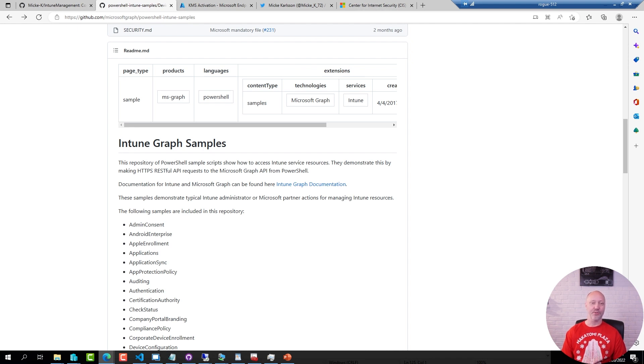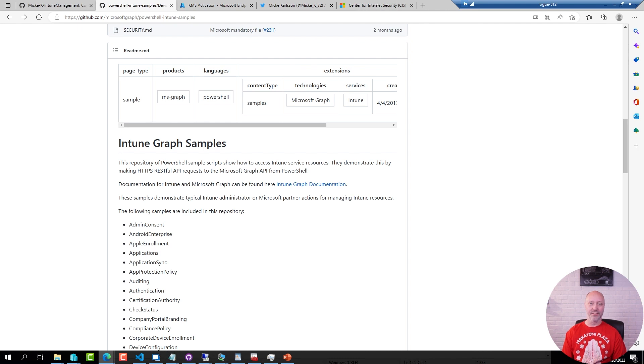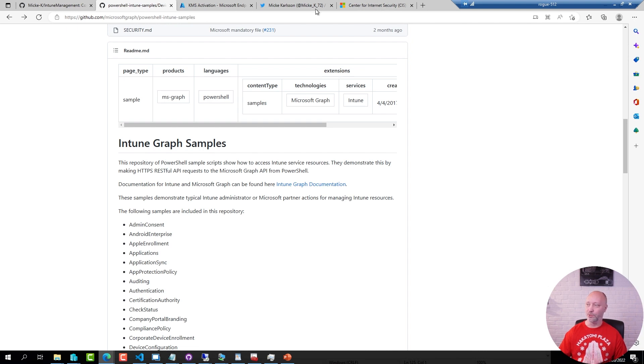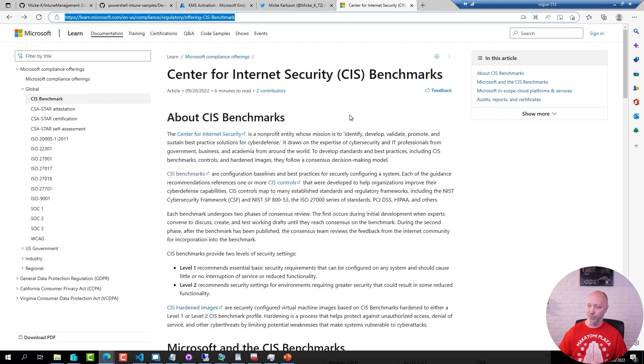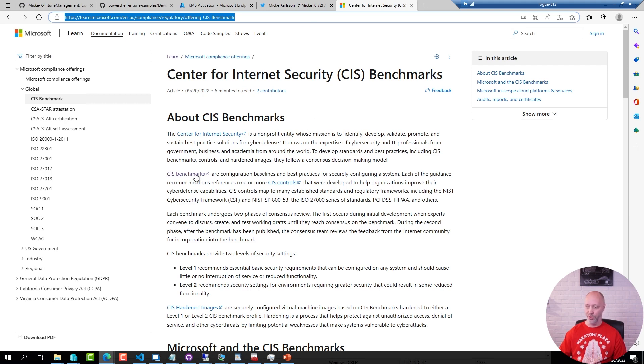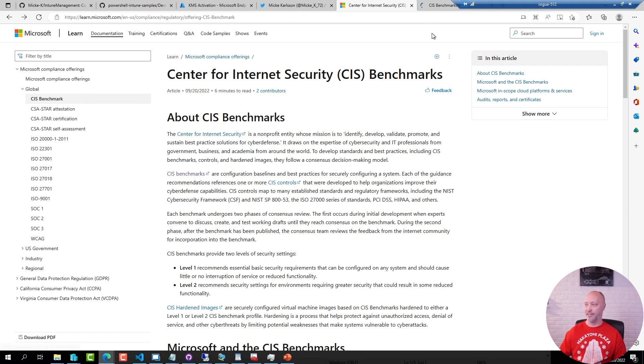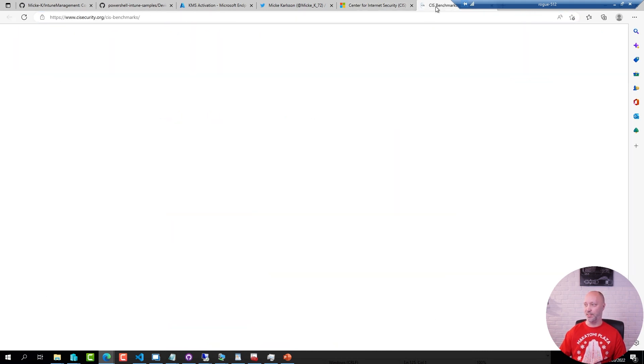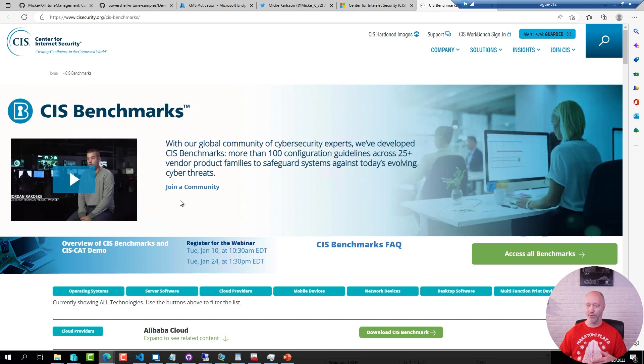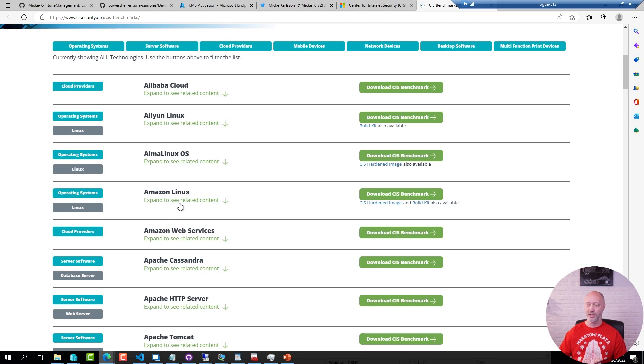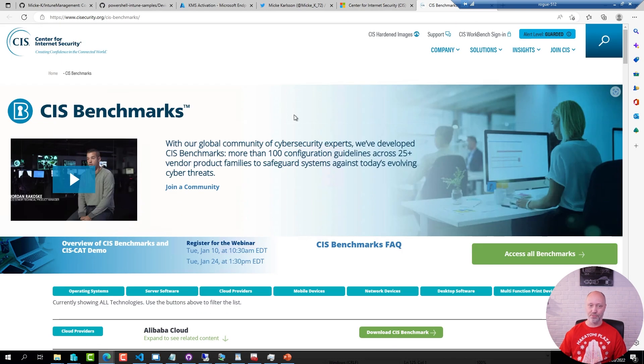For those of you who haven't heard of CIS benchmark, that's basically a collection of security guidelines that are available for all sorts of platforms including Windows. I have a link here to one of the Microsoft resources about the topic and that one leads to the different baselines and best practices for all of these different platforms.